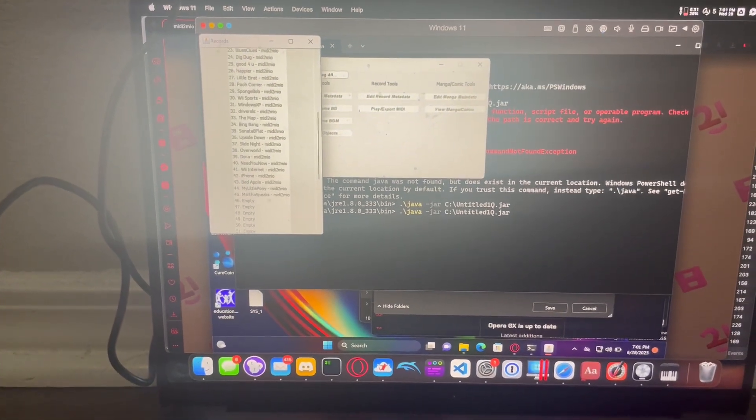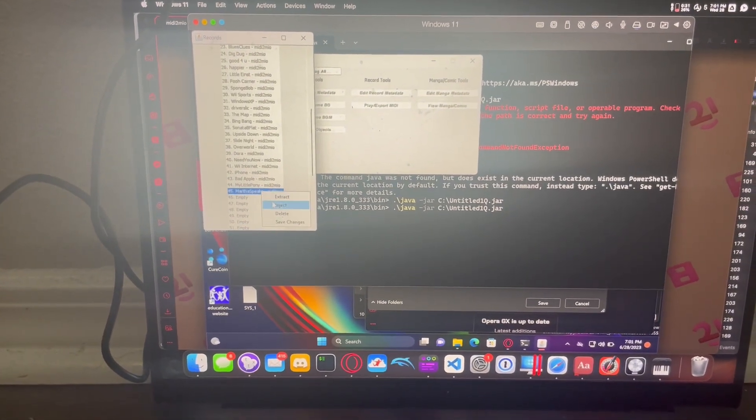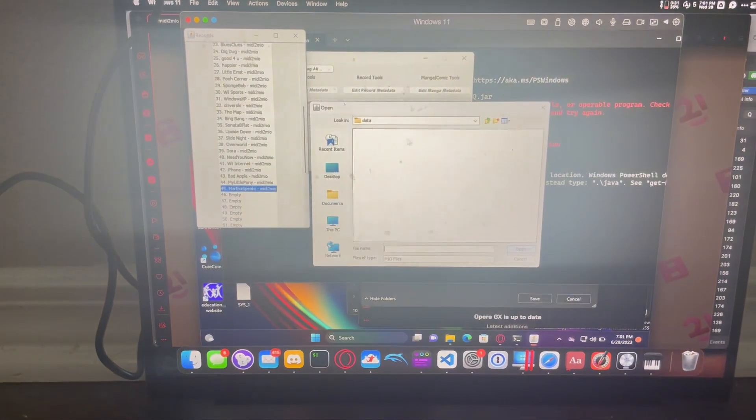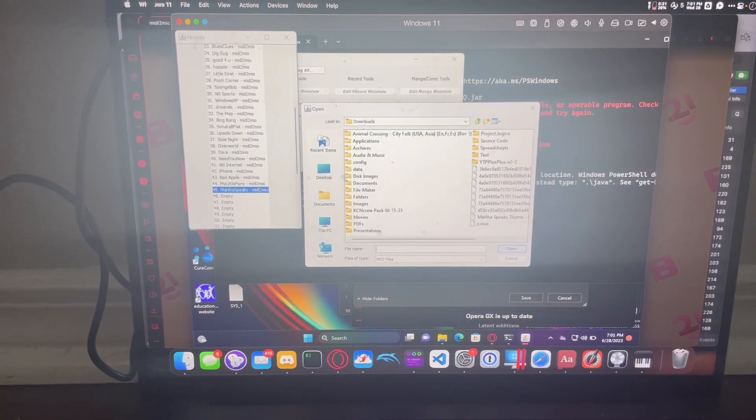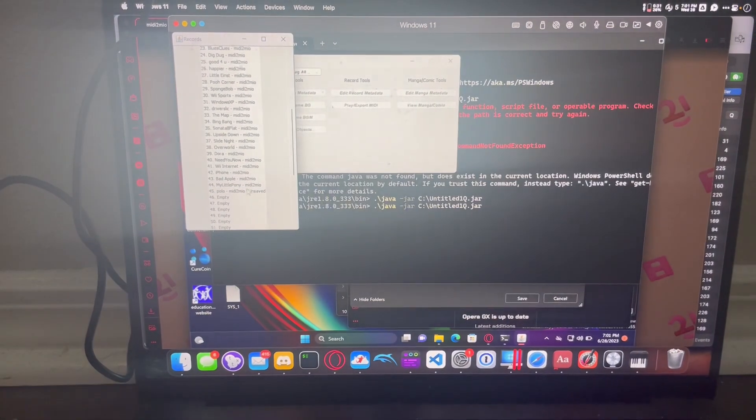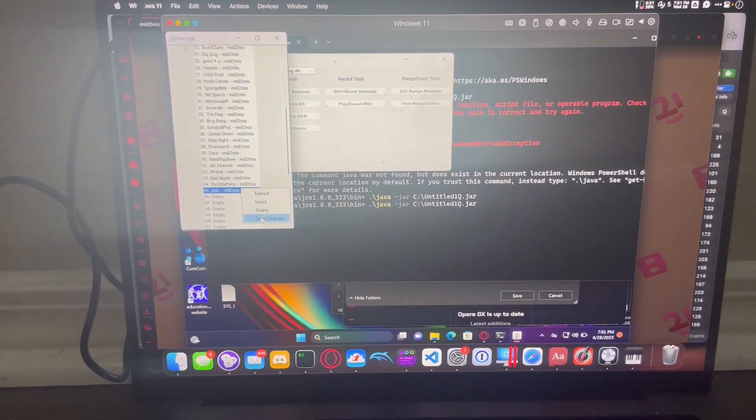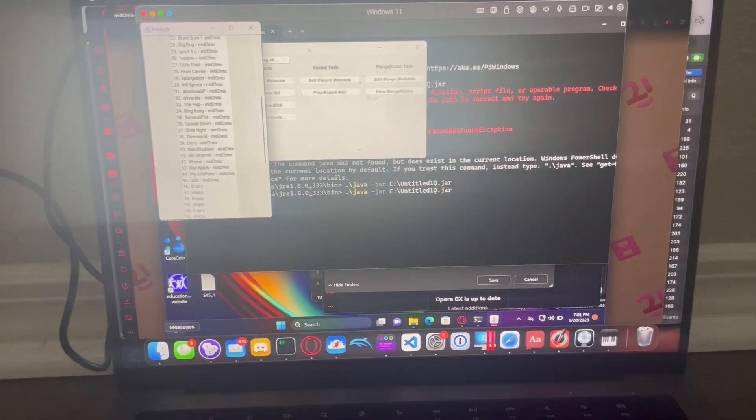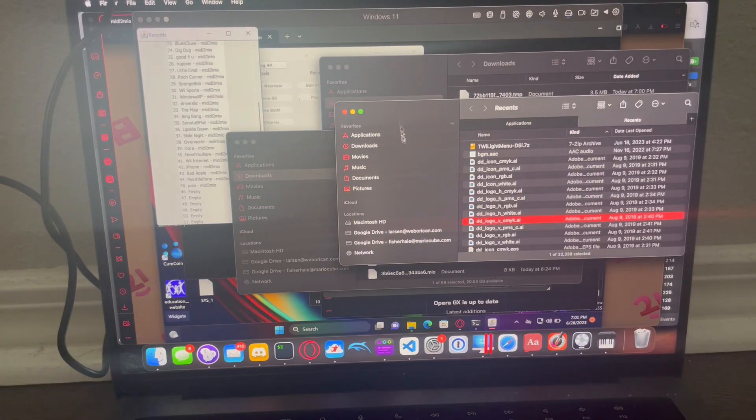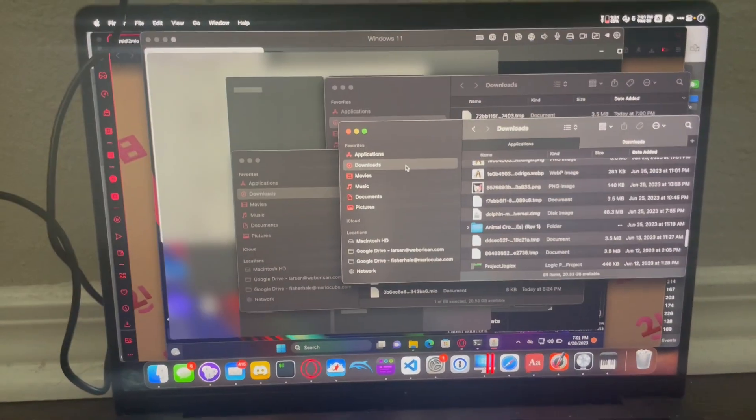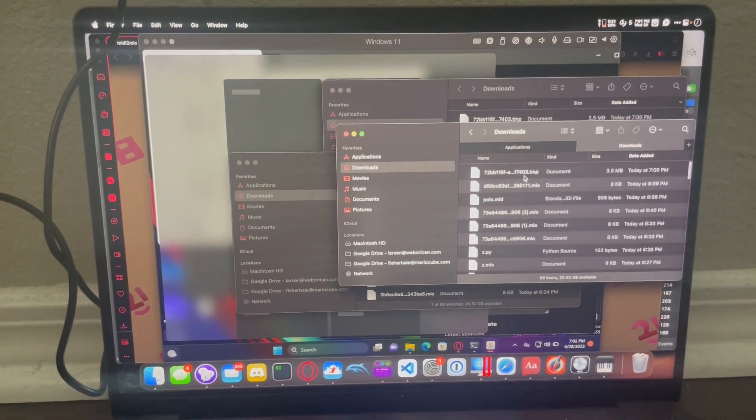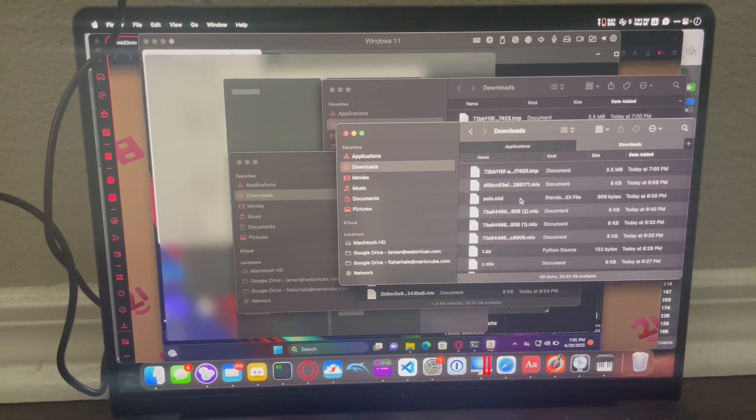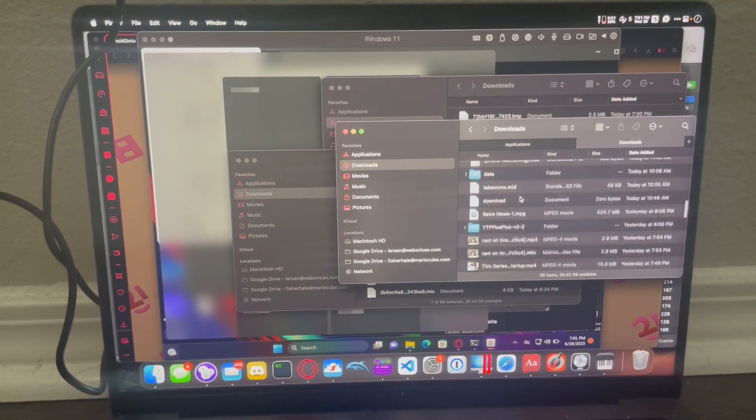There's some glare on this. I'm sorry. Inject. D50CC. They called it Polo. Yep. It reads it from the file name. That's what MIDI to MIO uses to determine what the file name is.